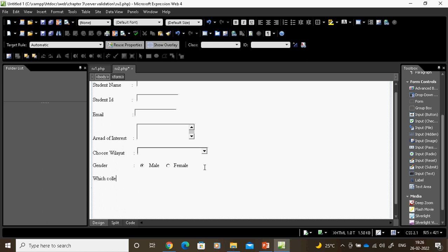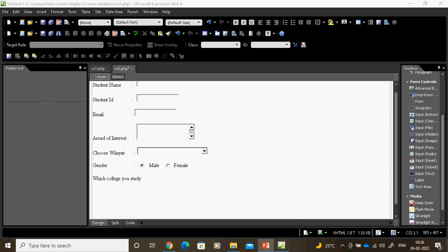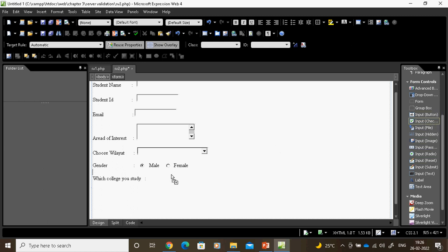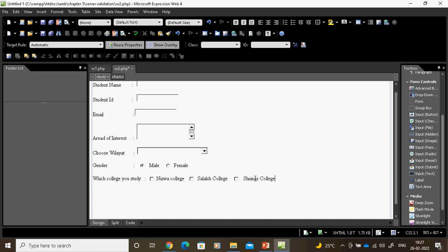Which college do you study? I want to give three college name options. I will give a checkbox here. The checkbox is available in the toolbox. Input checkbox — I will drag it and give the college name: Niswa. Again, a checkbox for Salala. Then another checkbox for SINAS College.